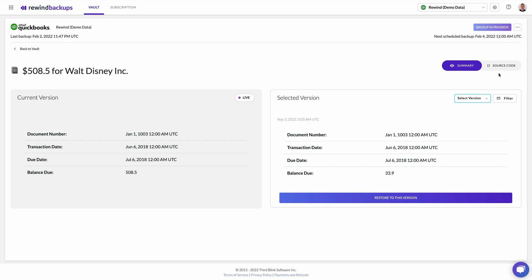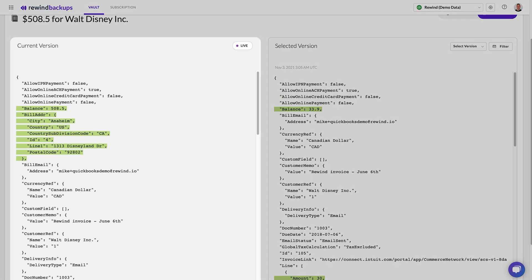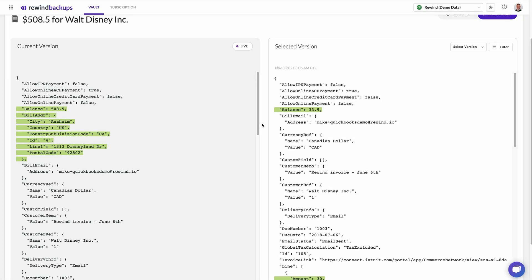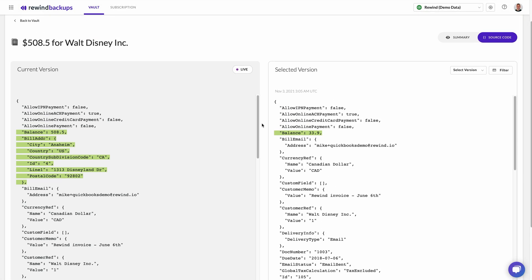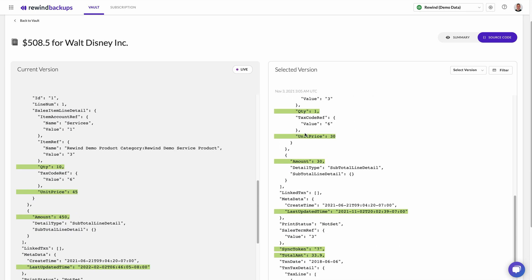Click Source Code to see exactly what has changed in the action. Notice the Live Tag — this shows what is currently live in your QuickBooks Online account. If you select Source Code, the differences between versions are highlighted to give you confidence that you are restoring from the correct version.